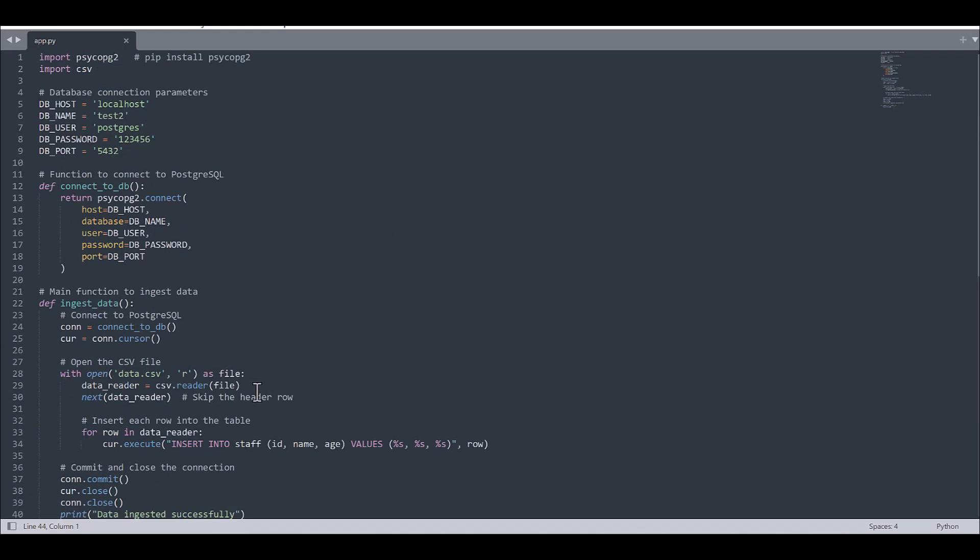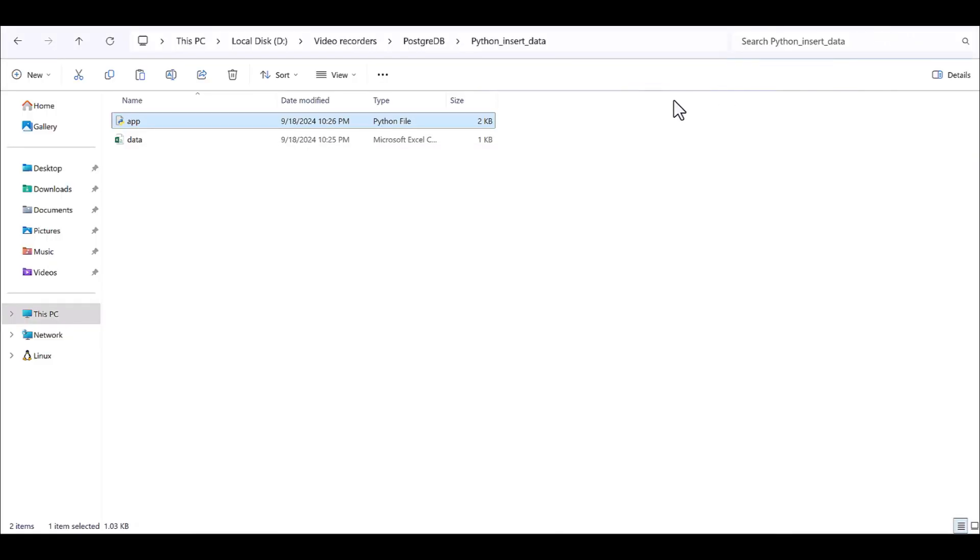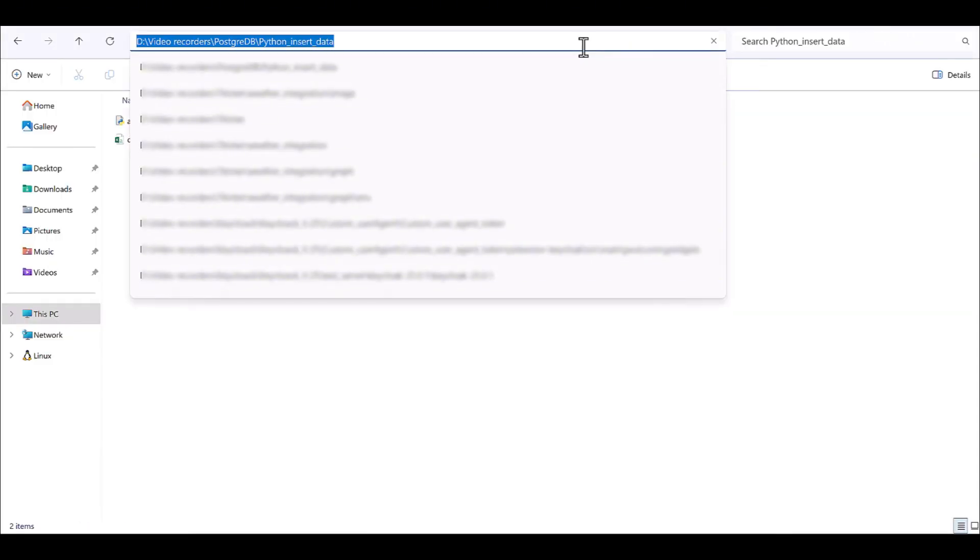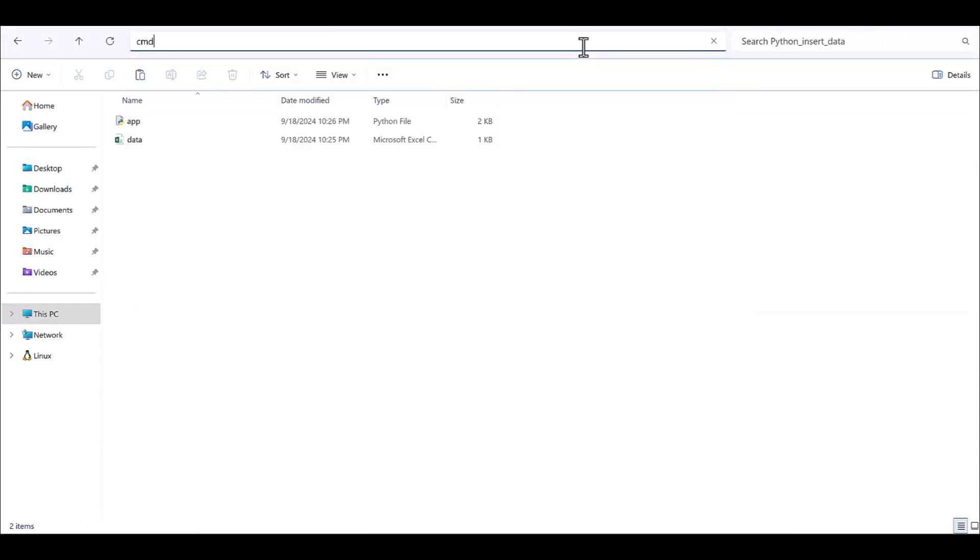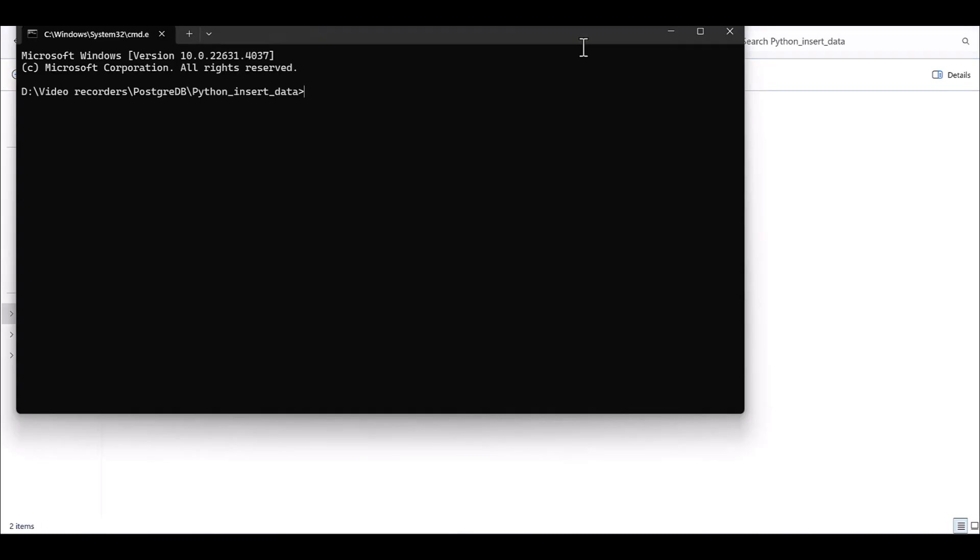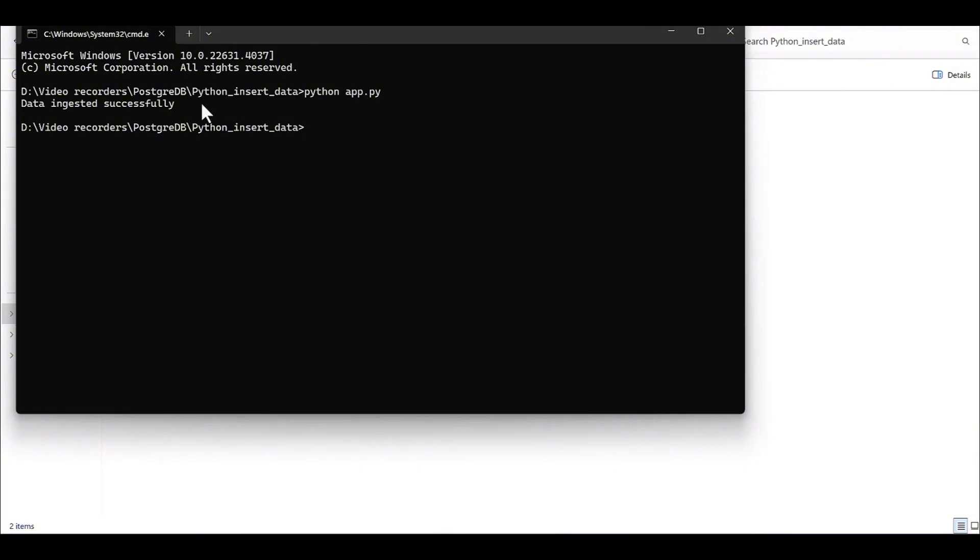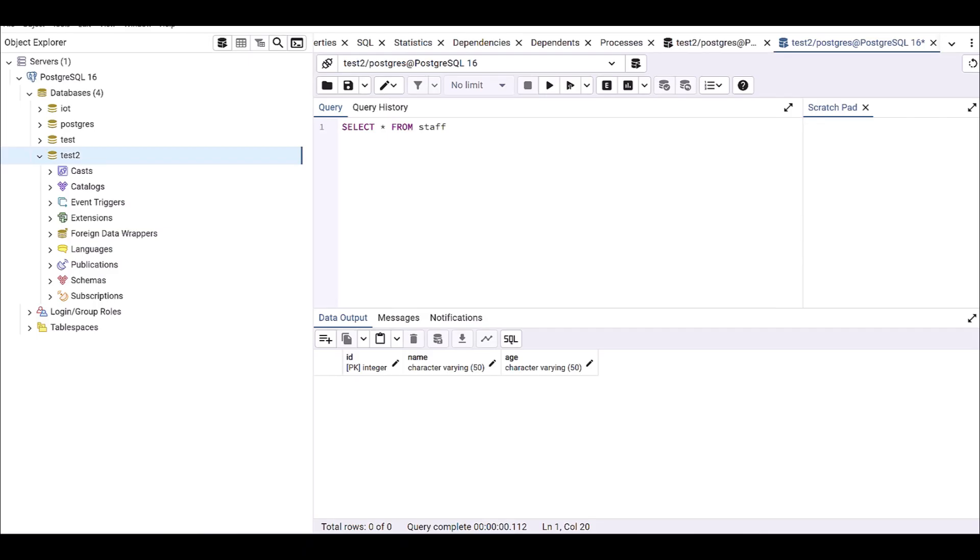Okay, let's jump to my folder to trigger this code and then to see whether it will be ingested in the database. Data or no. So I am going to have this Python app.py. Here you go. Data ingested successfully. So let's go to the pgAdmin.